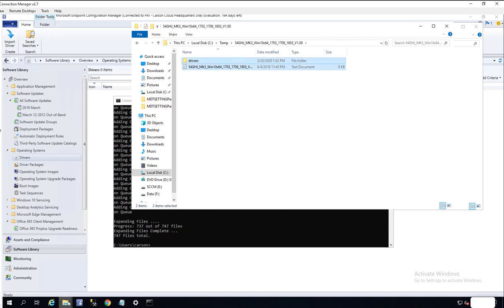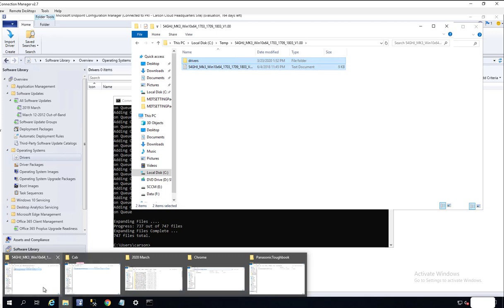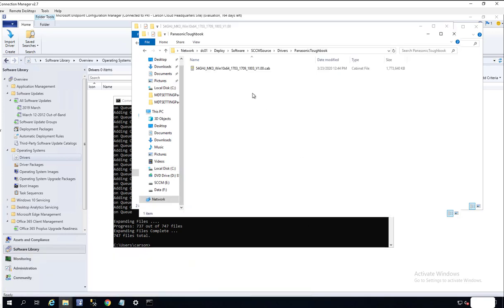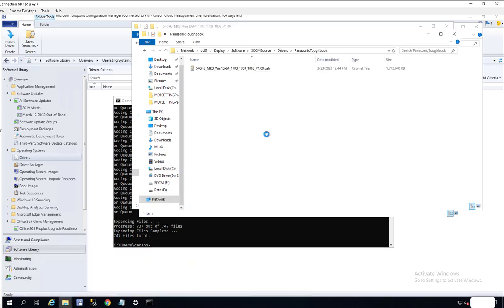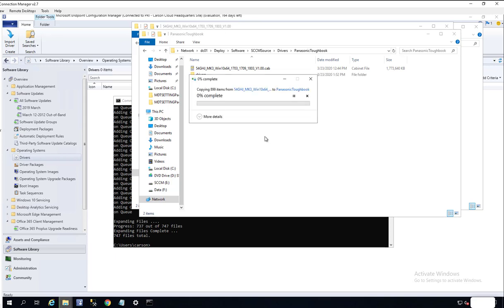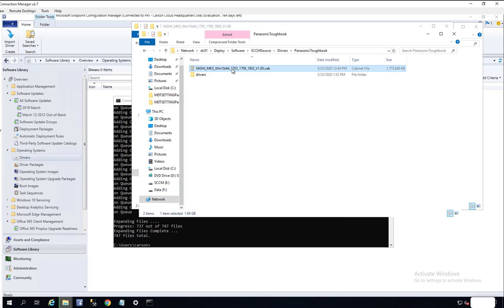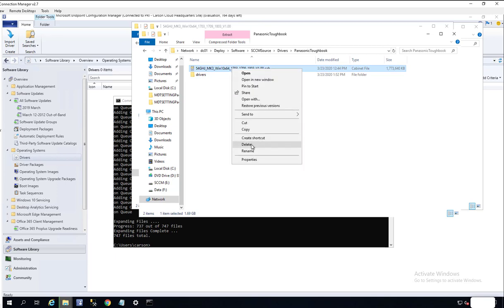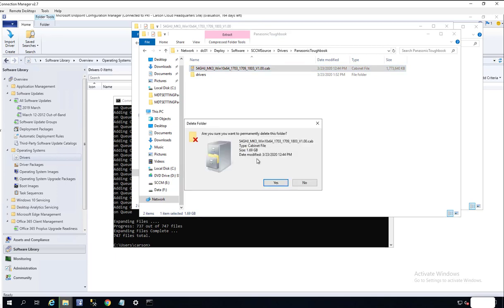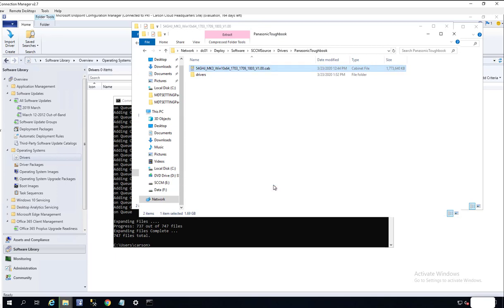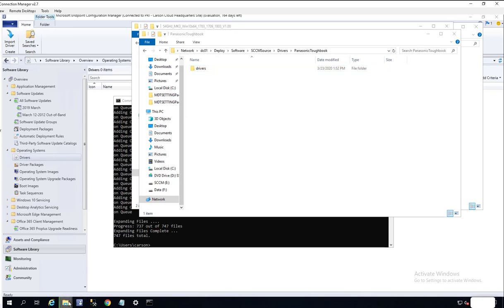I don't think I need this file anymore. I'm going to delete that. It's copying. This is probably going to take a few minutes.